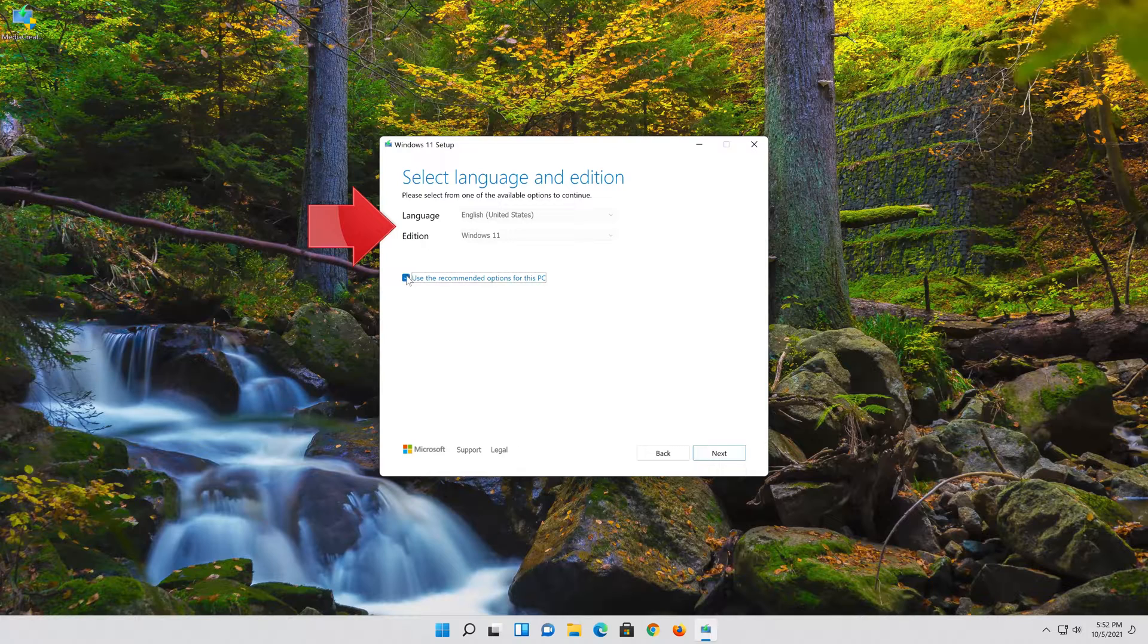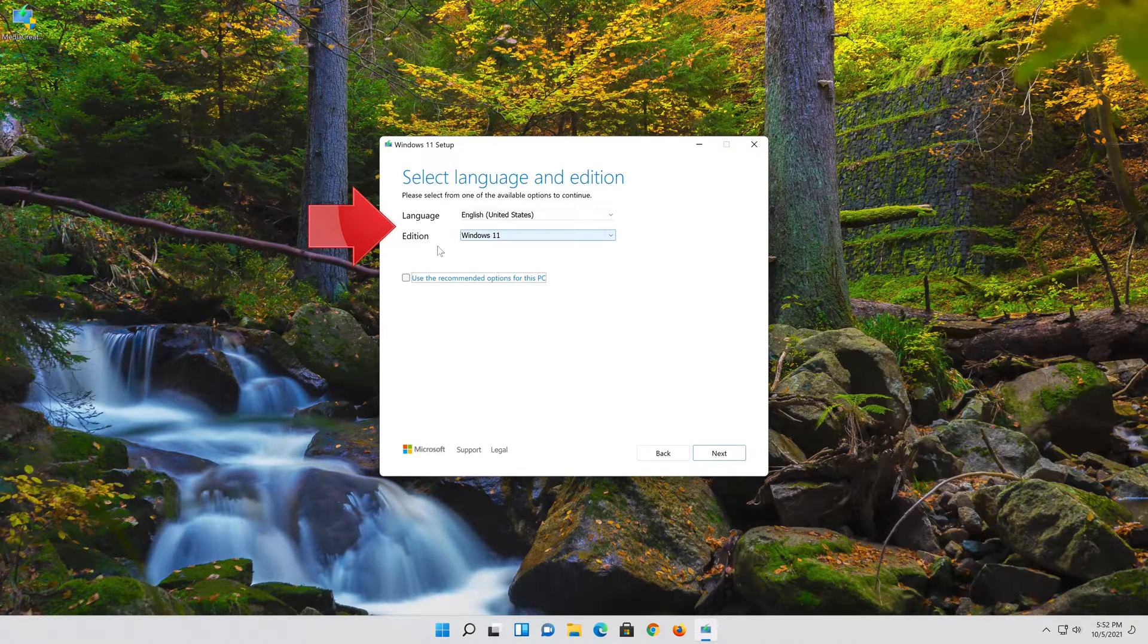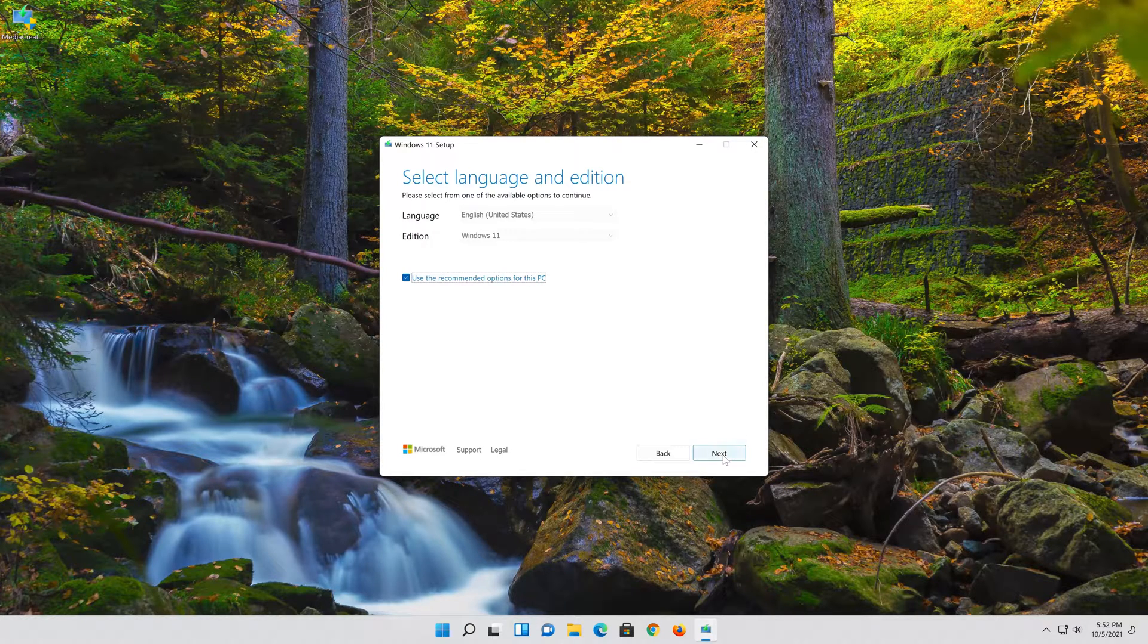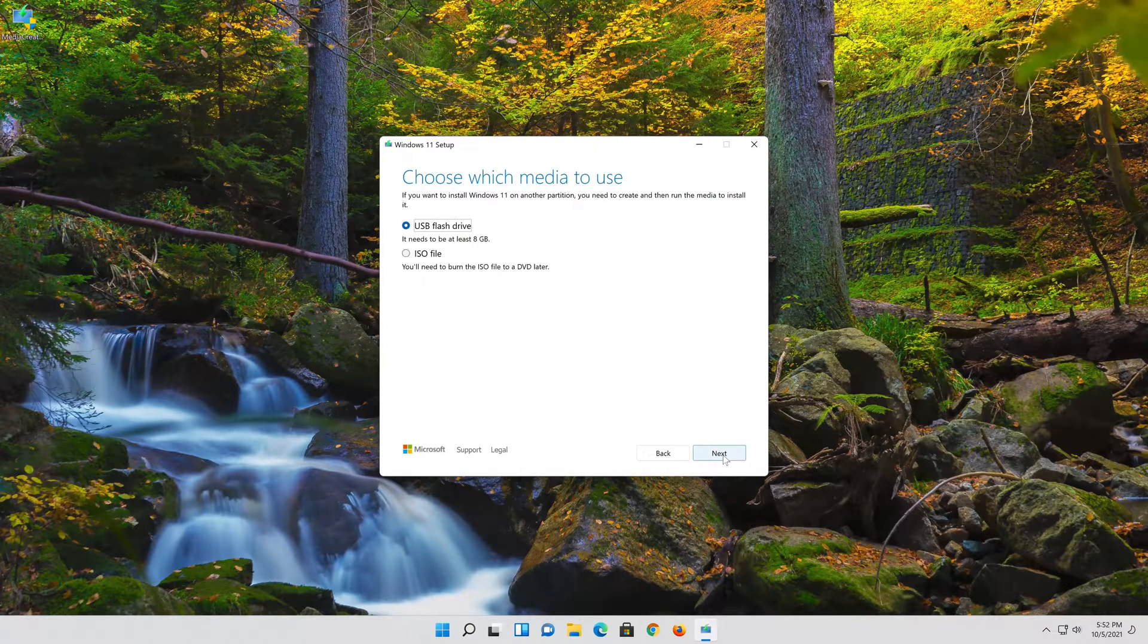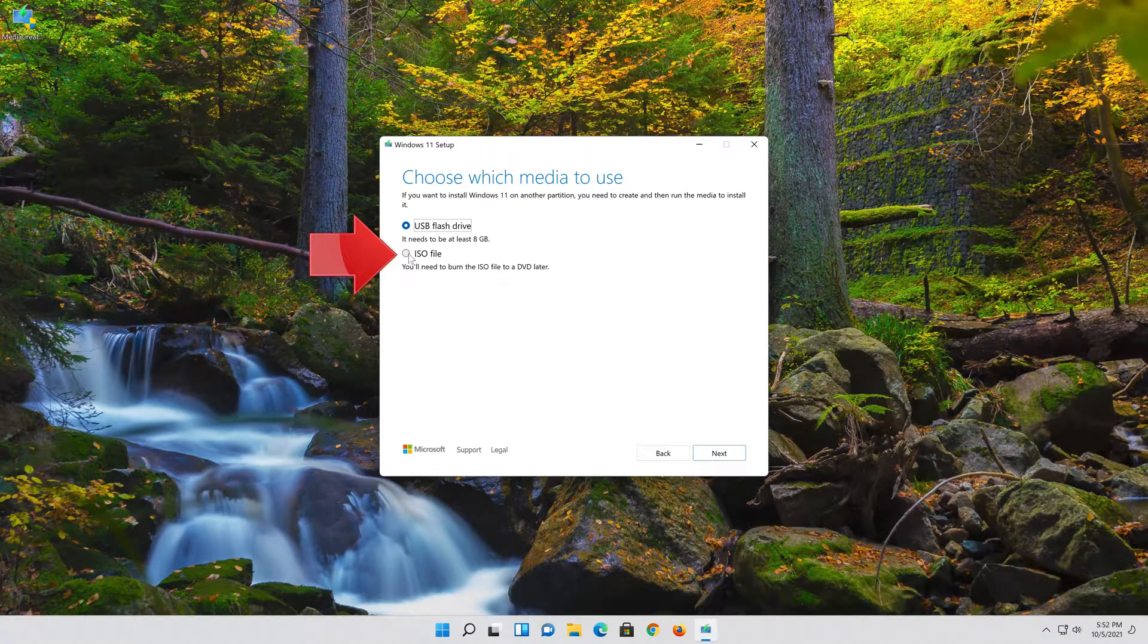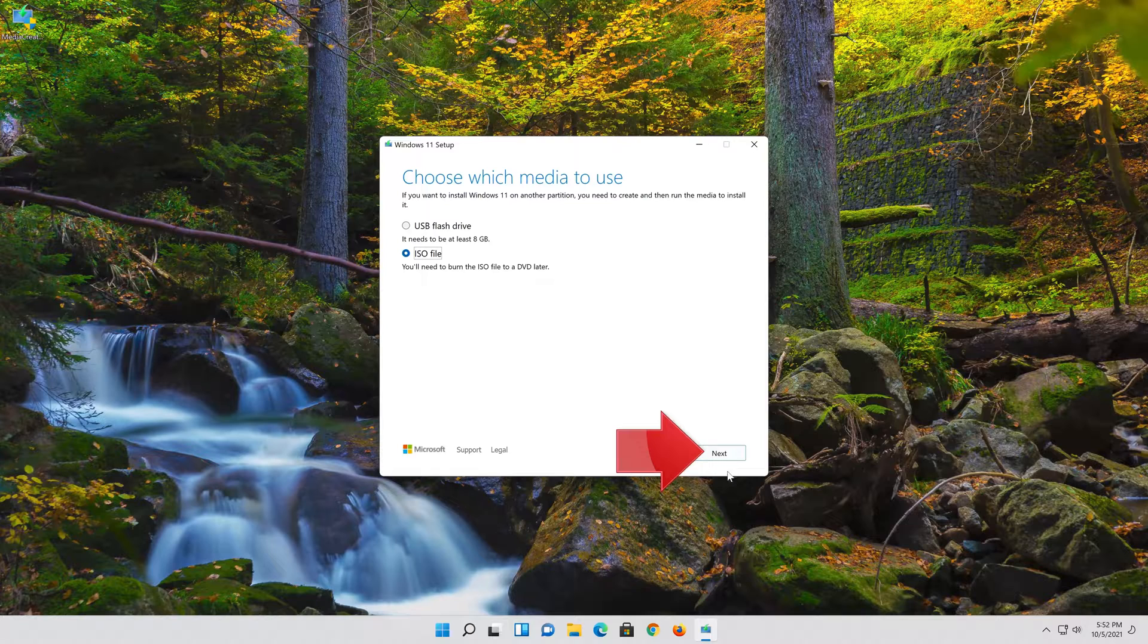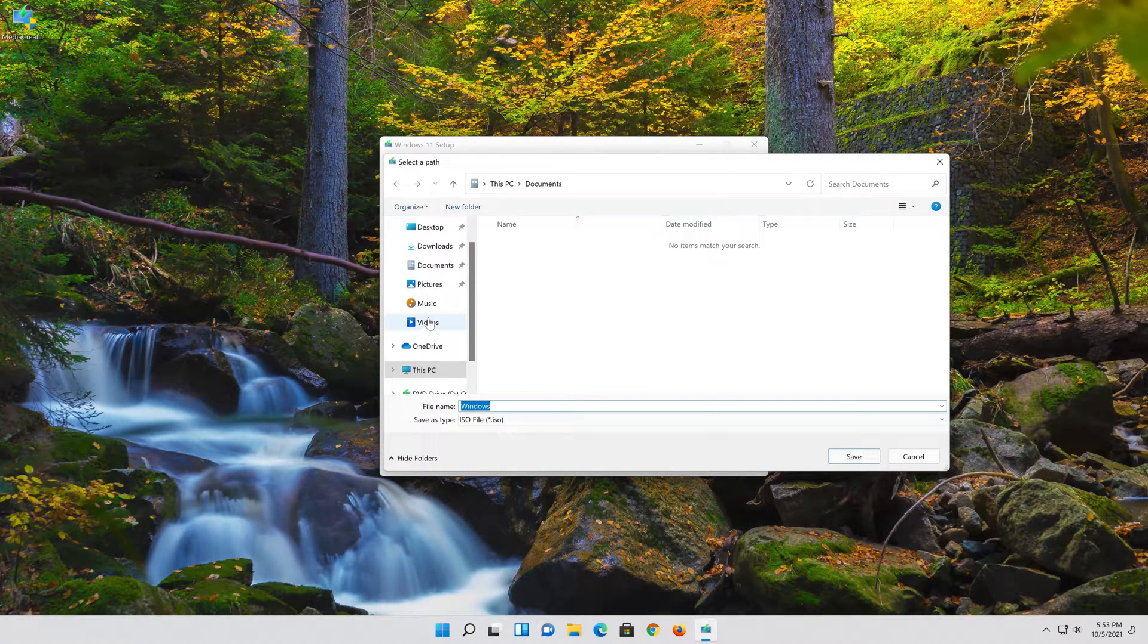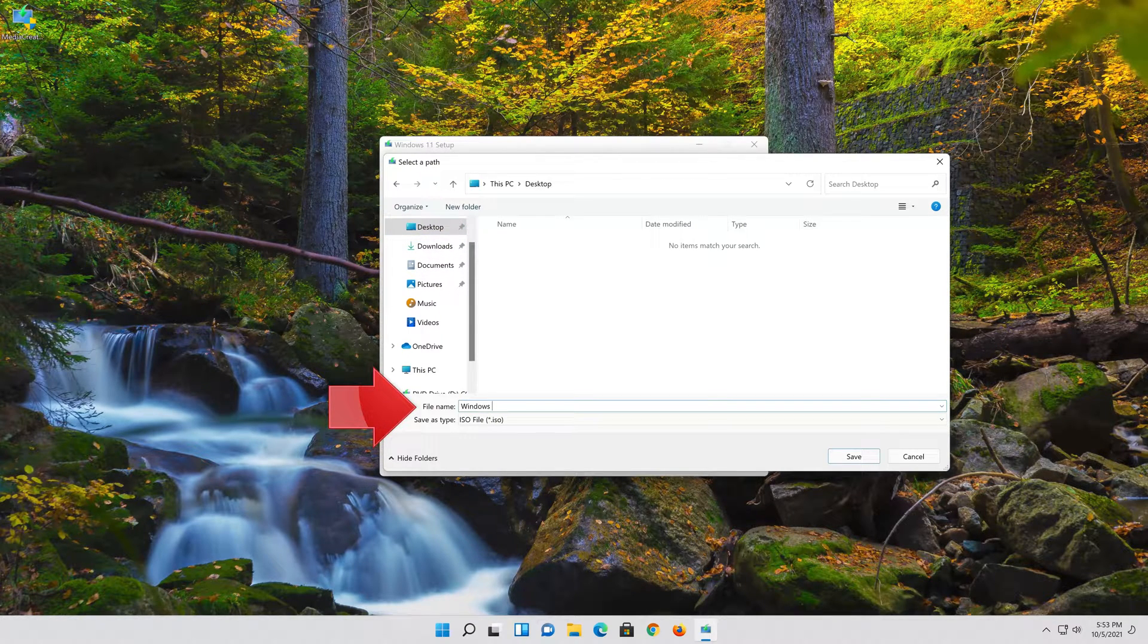Select your Language and Edition. Press Next. Select ISO file. Press Next. Save it as Windows 11.